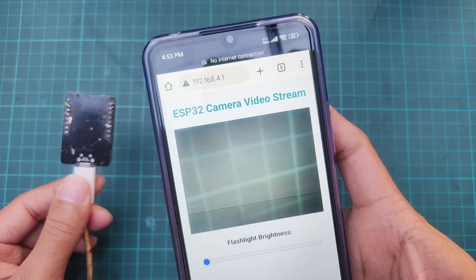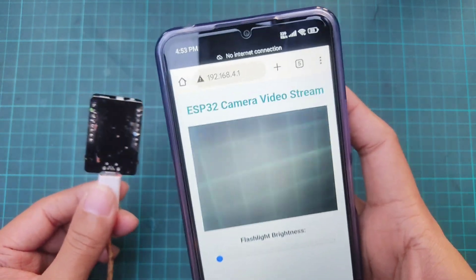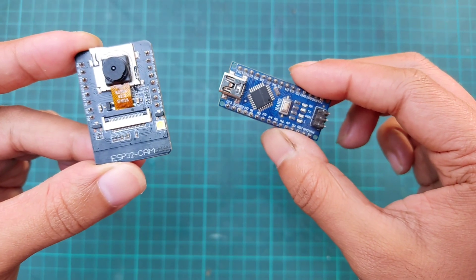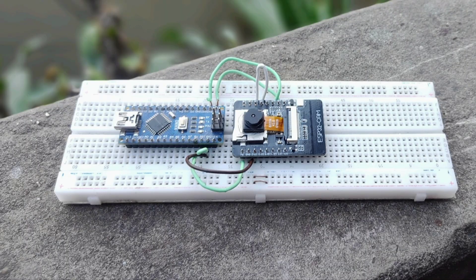Hi everyone. In this video, I'm going to show how to upload a program in an ESP32 cam module using Arduino.